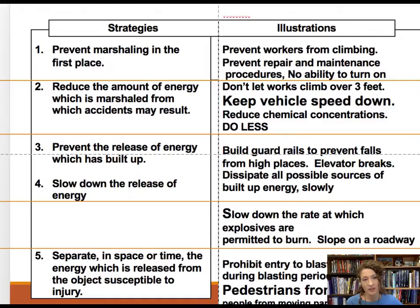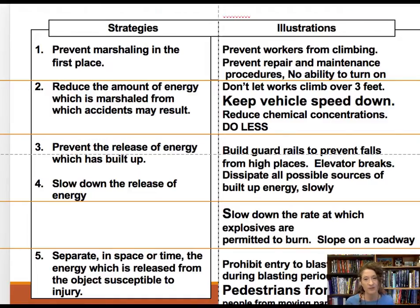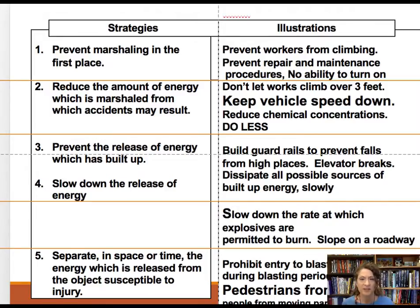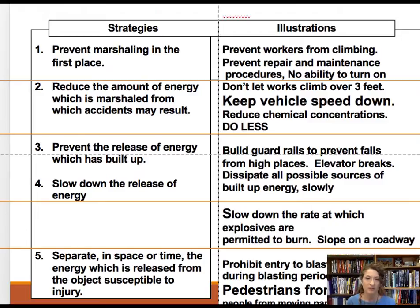The second rule is to reduce the amount of energy that is marshalled — do less, keep speeds down, reduce concentrations. For lockout-tagout specifically, we don't just reduce the amount of energy; we eliminate it entirely.